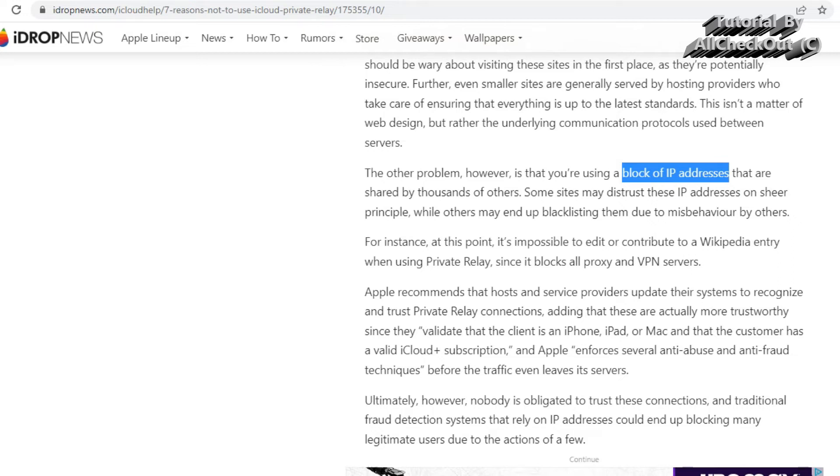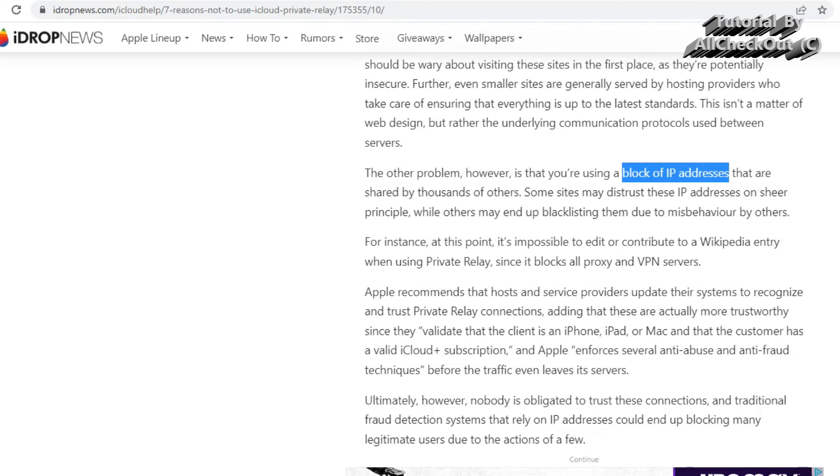Next time when you are using this iCloud Private Relay thing and you have nothing to do with this hacker, it could be that you are assigned exactly the same IP address. When you want to invoke a website from the same hoster, then it could be that you are blocked.